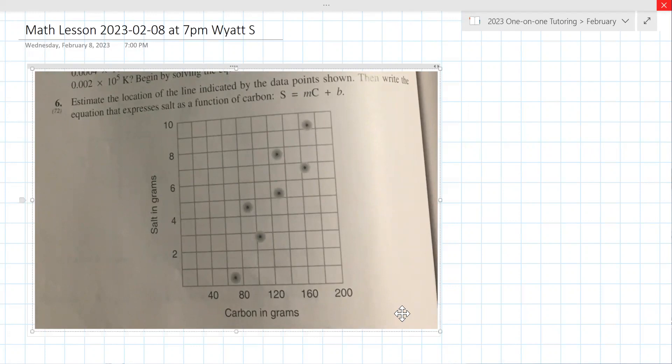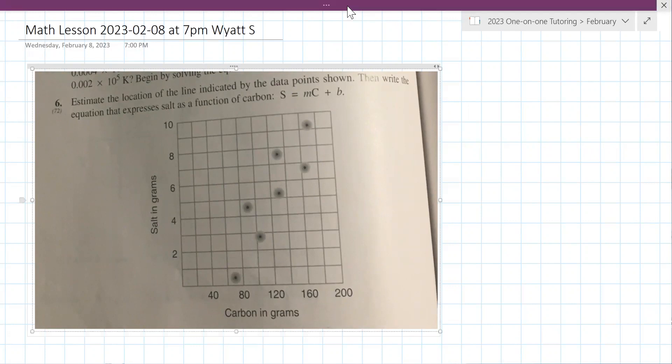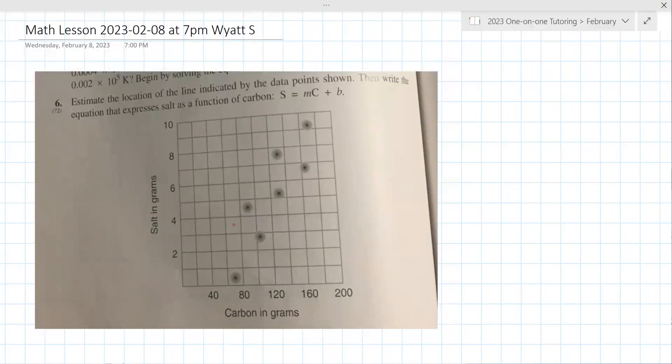It says to estimate the location of the line indicated by the data points shown. The thing with regression is that you could draw a lot of lines. The thing that's probably most important here is that you have the same number of points above and below the line — that's a rough guideline.